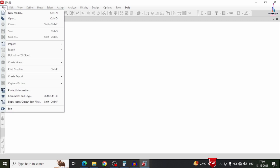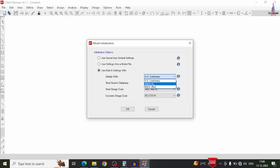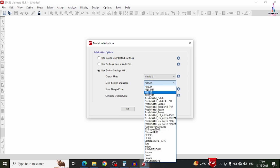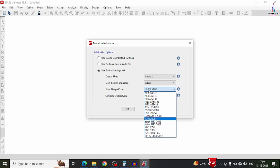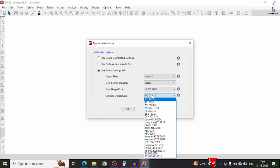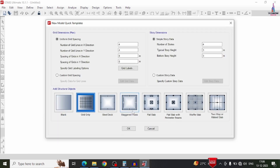Firstly, select the file option and click on new model. It will open the model initialization option. Here I am selecting user building settings because we have to give input according to our considered code. Select the metric SI system, design as per IS800 code provision (Indian), and IS456 code for the RCC section. Click OK.